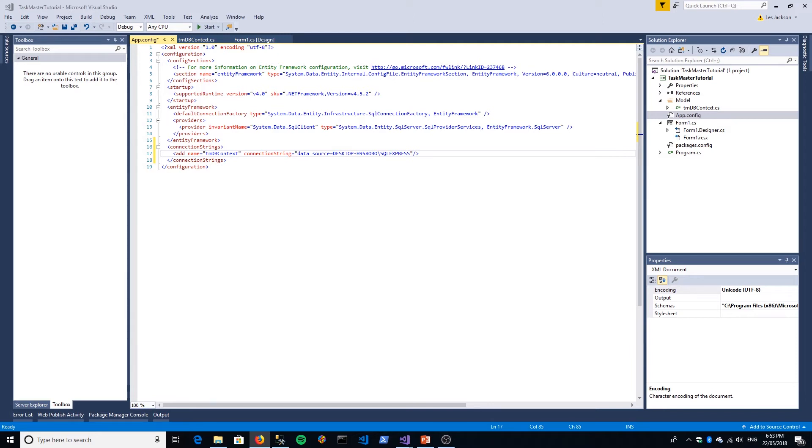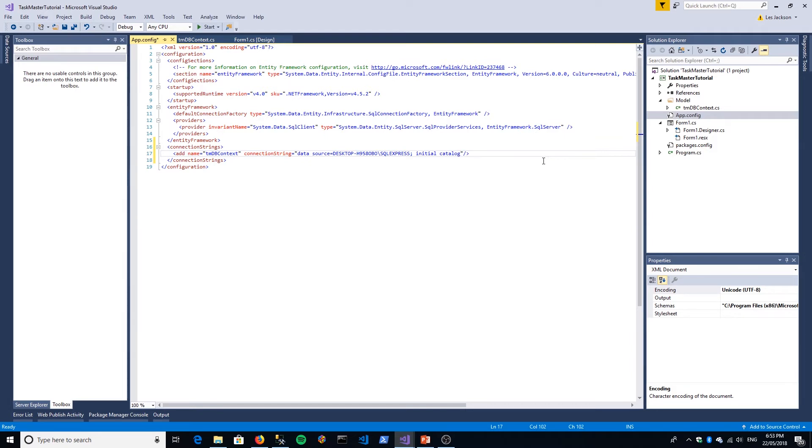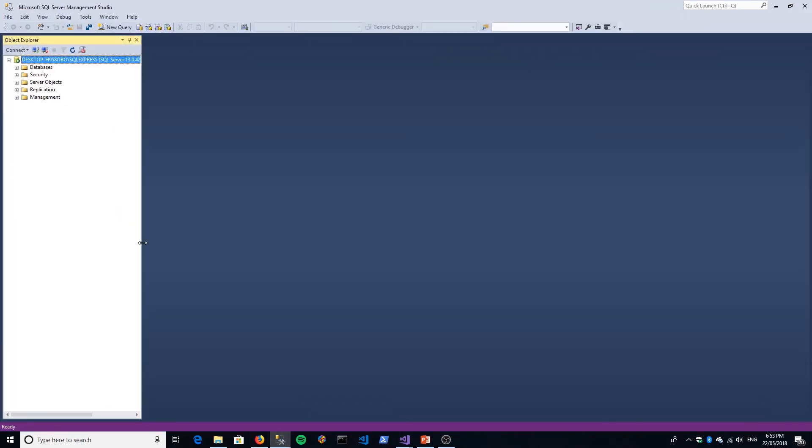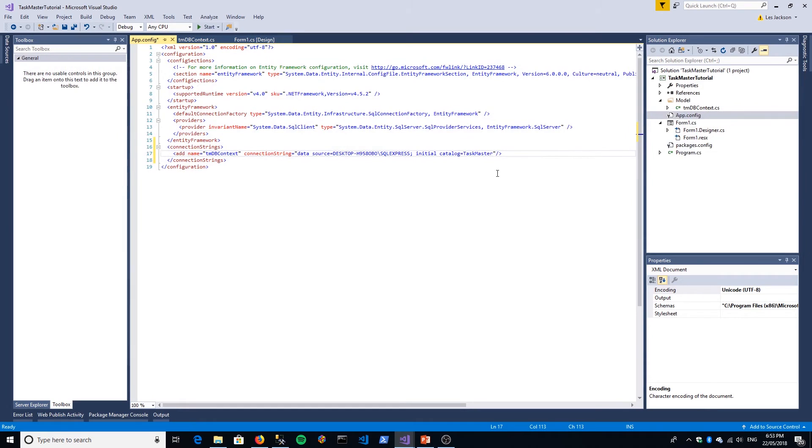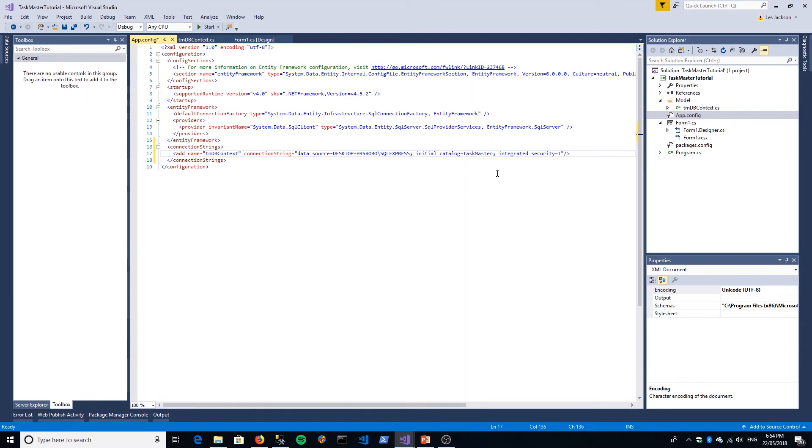Data source, then semicolon, initial catalog. That's basically the database that we are going to effectively create in our instance of SQL Server. I'm going to call it Taskmaster. If you go to our SQL Server, there's nothing there yet. Then I'm going to set security type to integrated security, so that just means when we connect to SQL Server we're going to use my Windows login account.